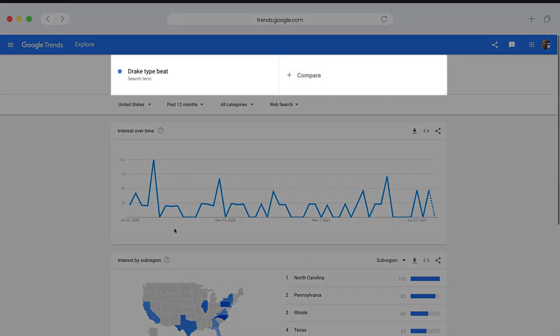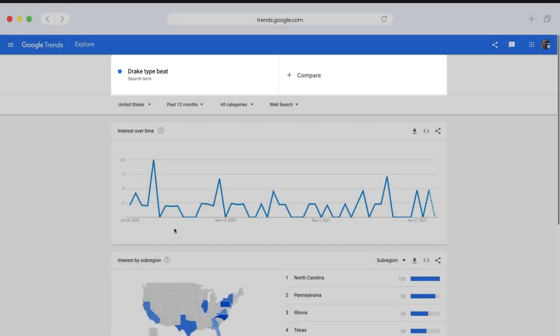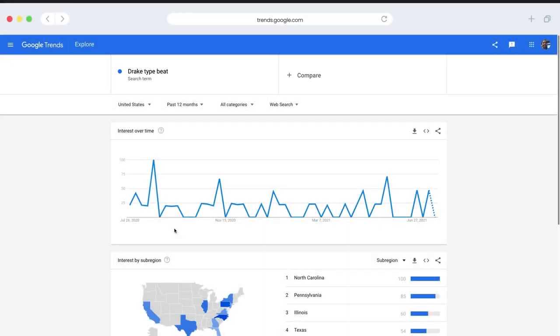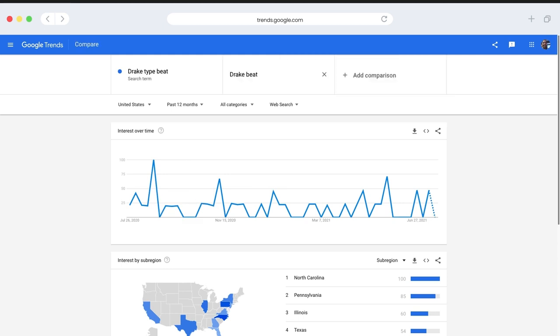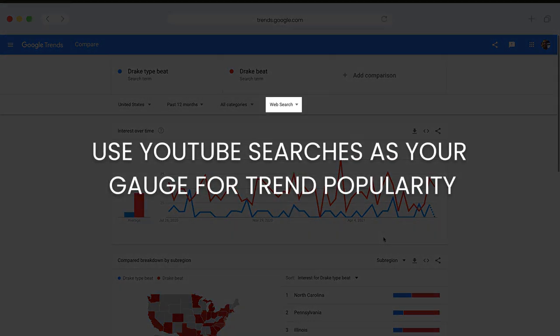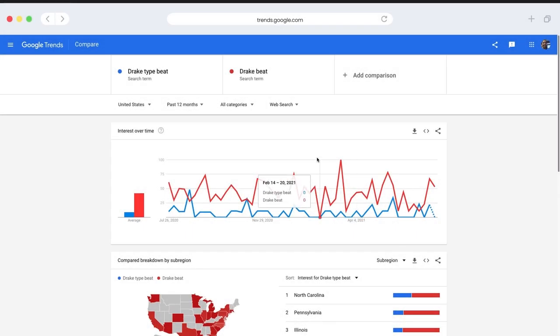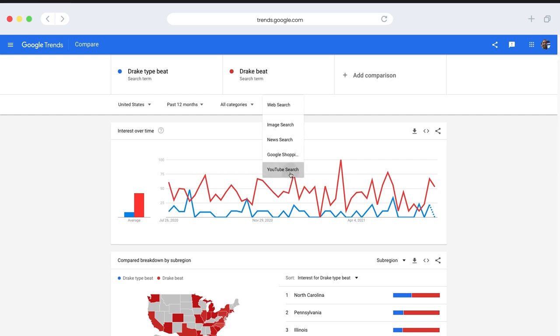This compare feature is what I want to focus on for right now though. We can use this to type in different variations of our term to see which one is the most popular. I'm going to throw in Drake beat as well. Now we can immediately see which one is getting more search volume right now. We can also change this from web searches to YouTube searches. This is probably going to be the info you want to focus on in terms of gauging what's popular on BeatStars and YouTube.